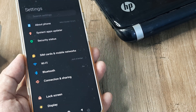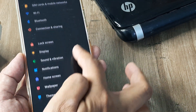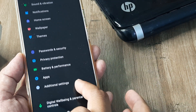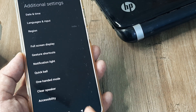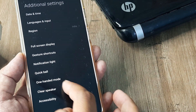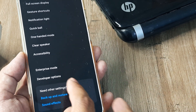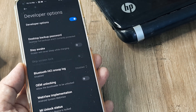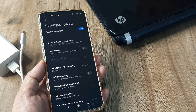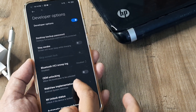Now scroll back and scroll down until you see Additional Settings. Inside Additional Settings, scroll down and you will see Developer Options. Tap on Developer Options and you can see there are quite a few options available.